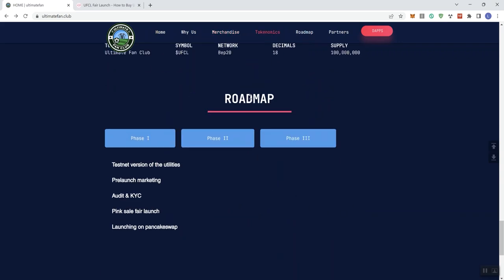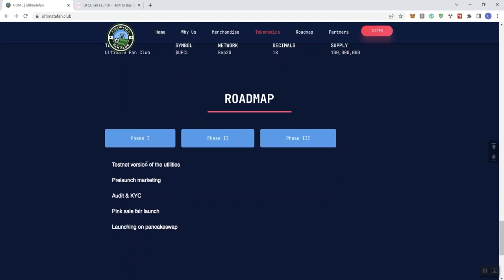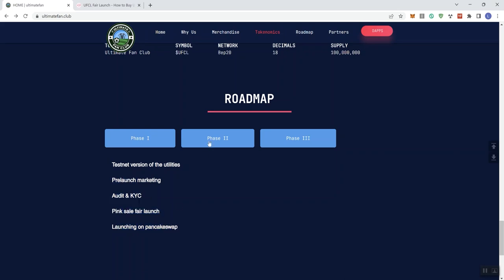And then we get the roadmap. We can see in phase one, a number of different things going on. Testnet version of utilities, pre-launch marketing, audit and KYC, the fair launch, launching on Pancake.